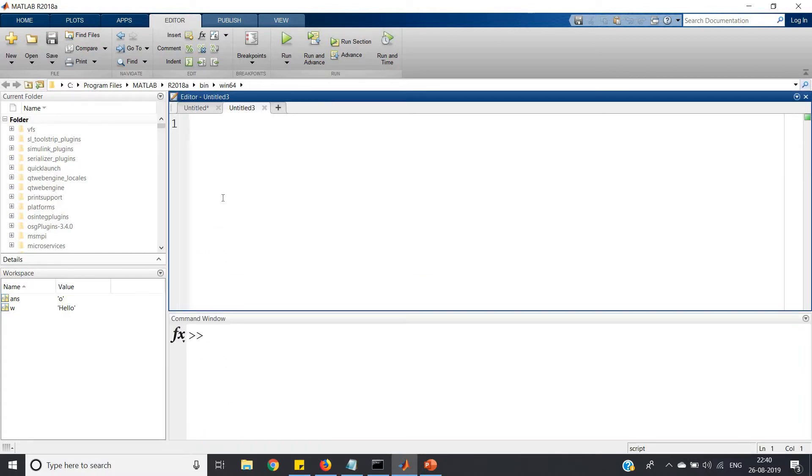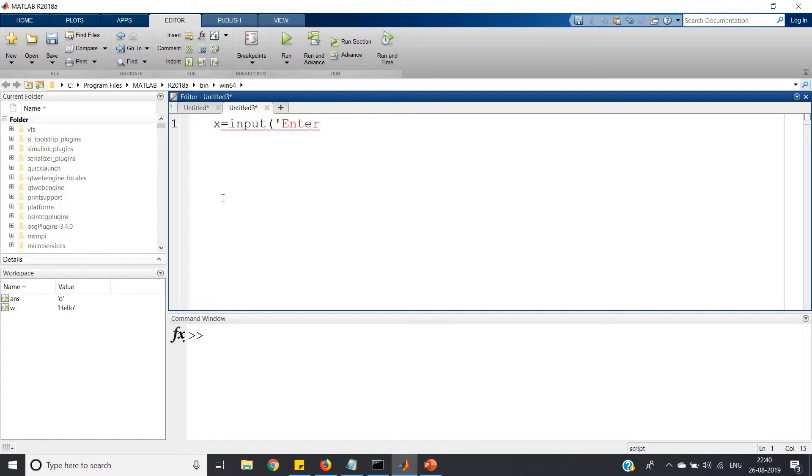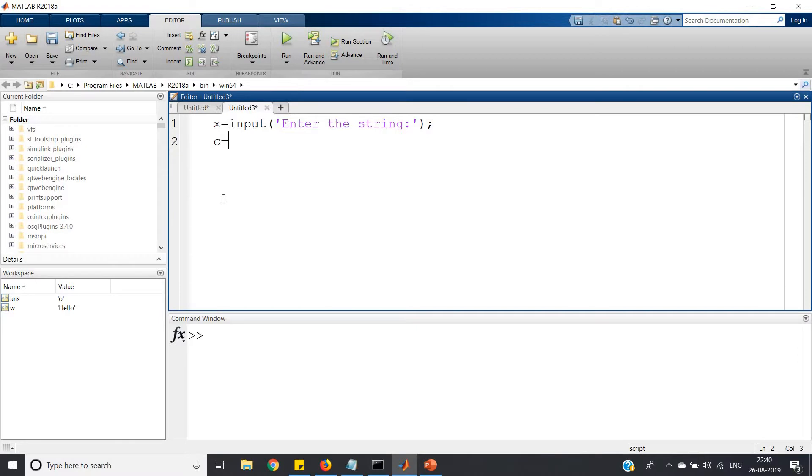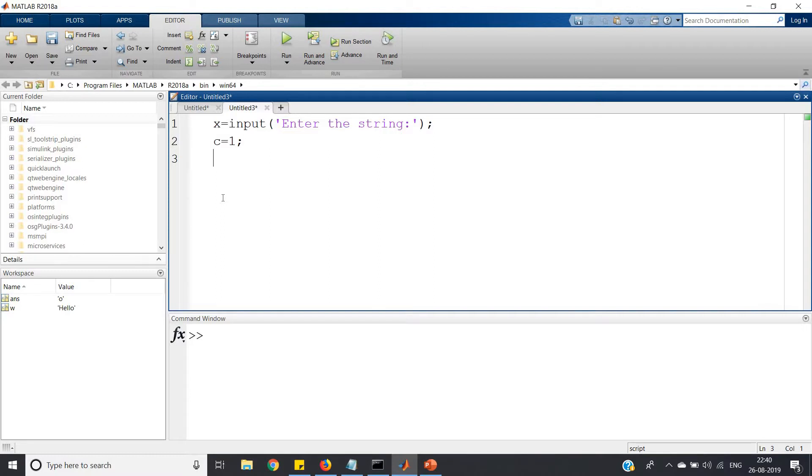Now let us directly go to the problem and write the code. First, let us take input from the user: input 'enter the string'. Product we have to store, so for consecutive repeated product we define c as 1. If we want repeated addition, we define c equal to 0.